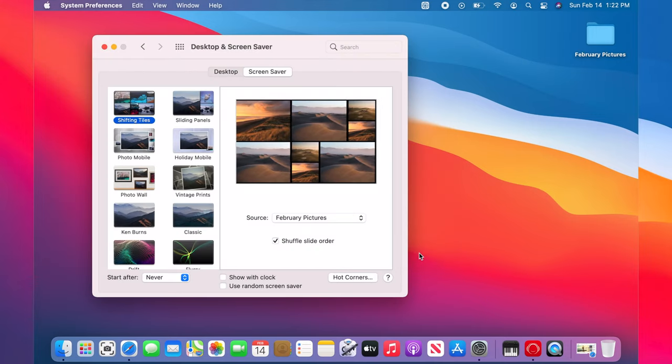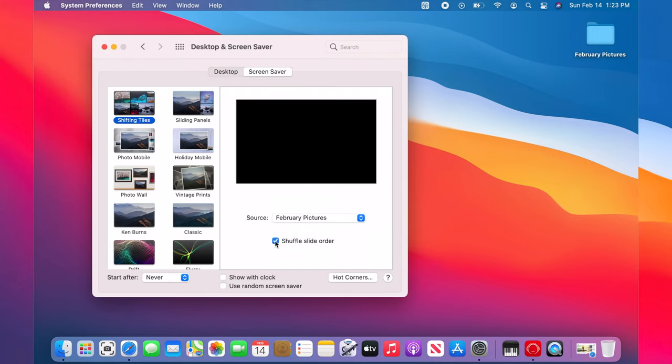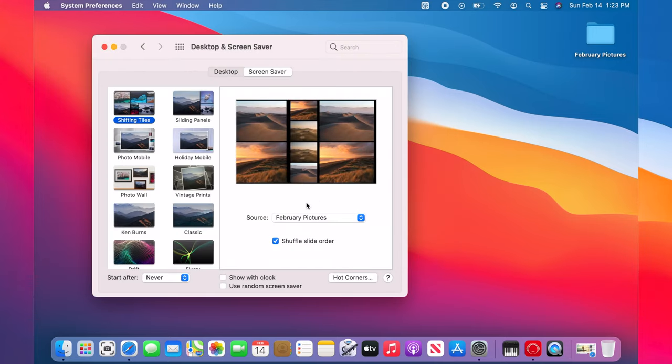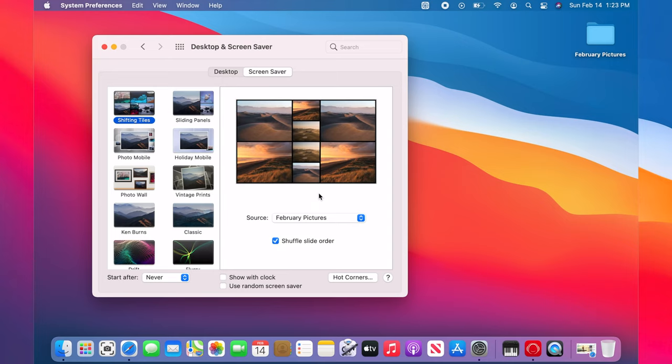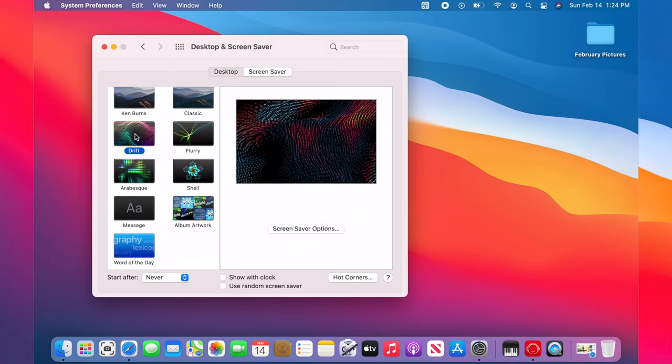To shuffle the photos, check this box. The next screen saver options are animation ones. Each have its own customization options.